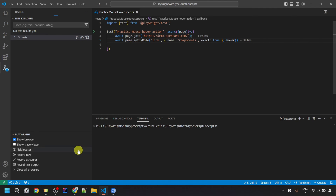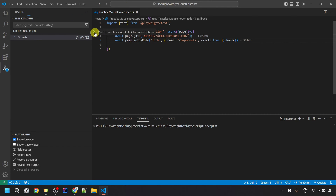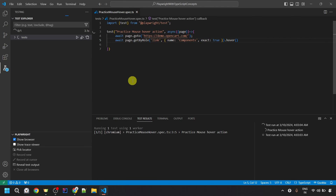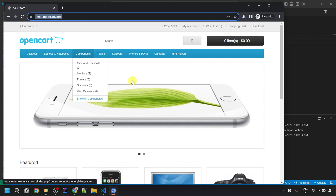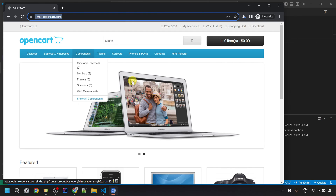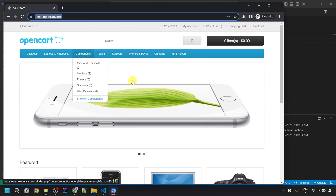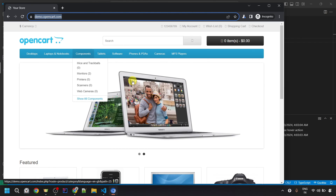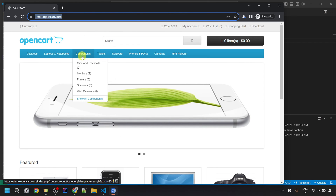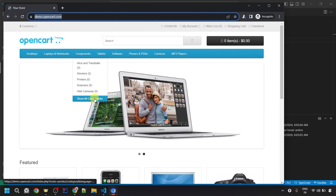Now let's execute the script. First let me close all the open browsers and then click the run button. Here it will open the website and then mouse over onto the Components element. The website opened and it moused over onto the Components element, which is why we are able to see this menu with monitors and different items available under the Show All Components link.